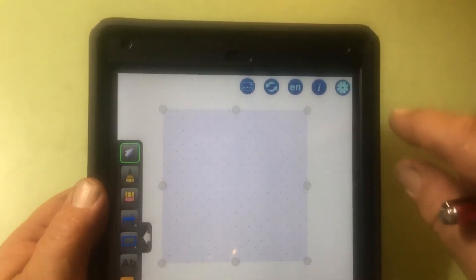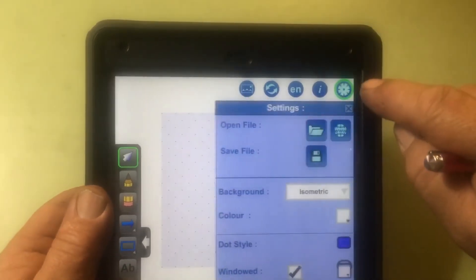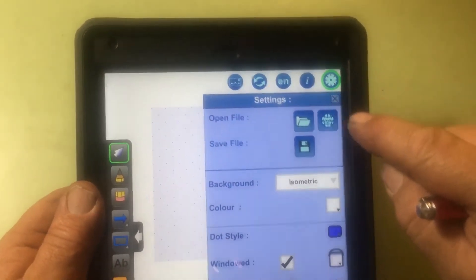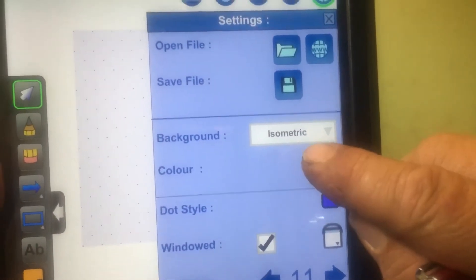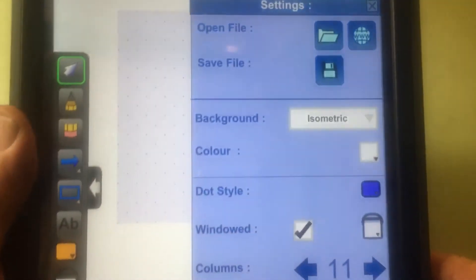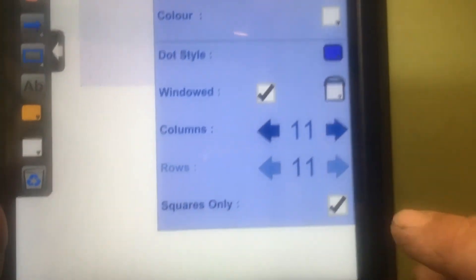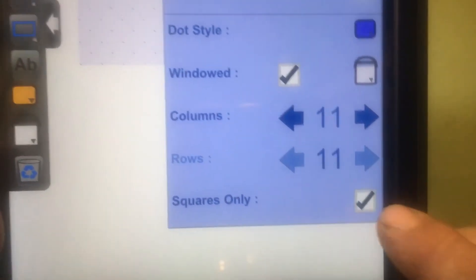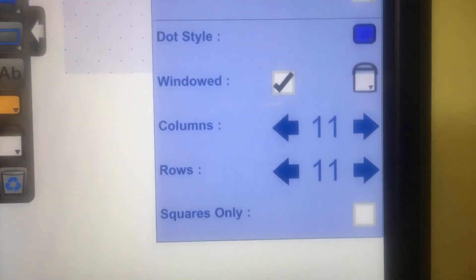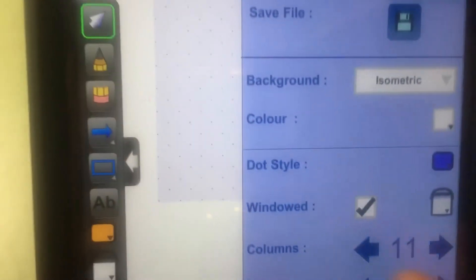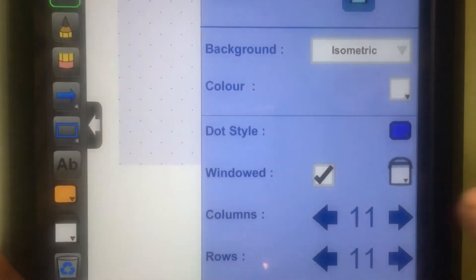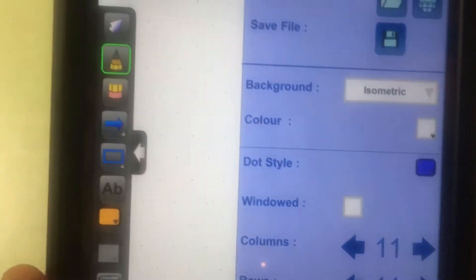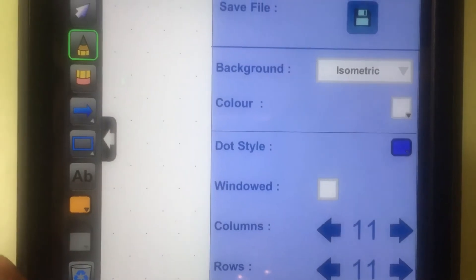But as you can see, they are square. What you want to do is you click this button in the top corner. See where it says it's isometric? Well, to make it isometric, this squares only. You've got to click off of squares only. Then, see where it says windowed? You want to click off windowed and it puts it on the whole screen.